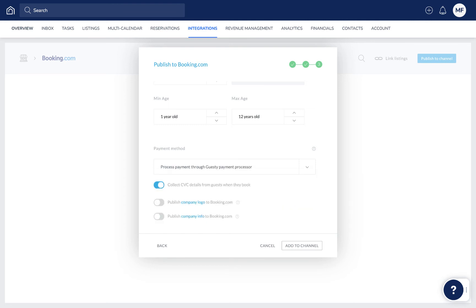If you've previously uploaded your company information and logo to your Guesty account settings, they will appear on the listing in Booking.com by turning on these toggles. Now just click Add to Channel. And that's it!